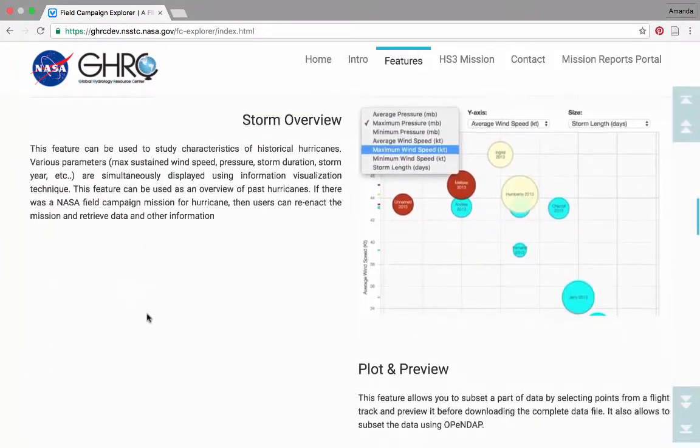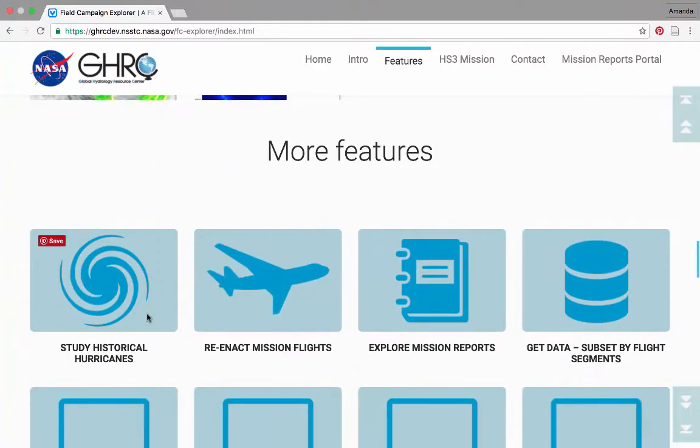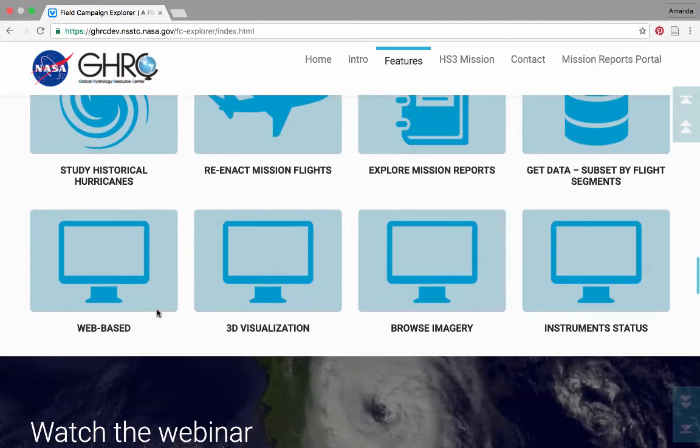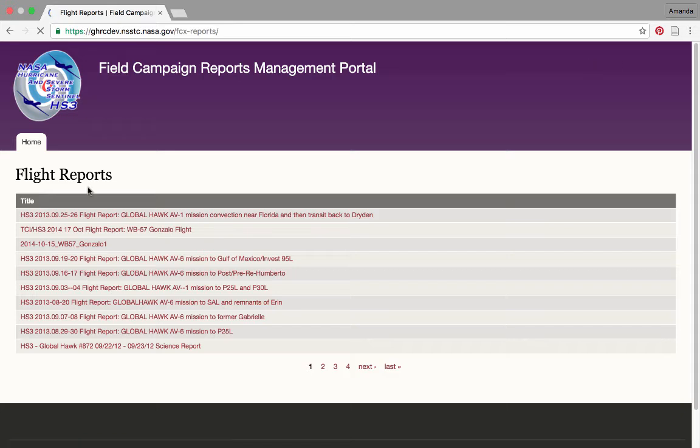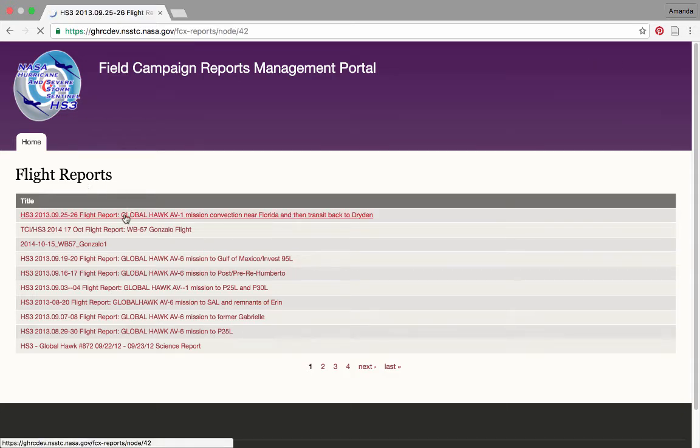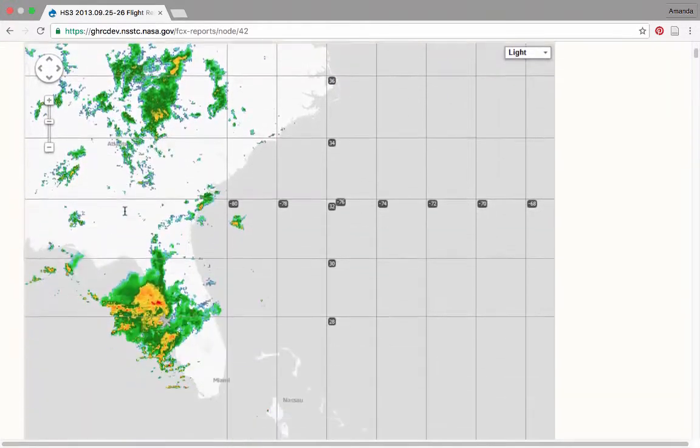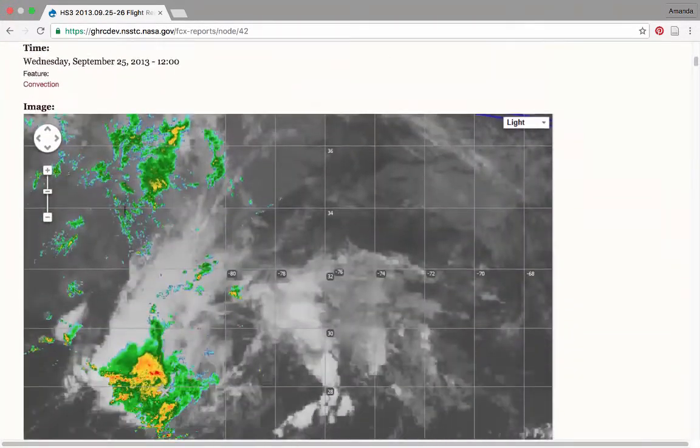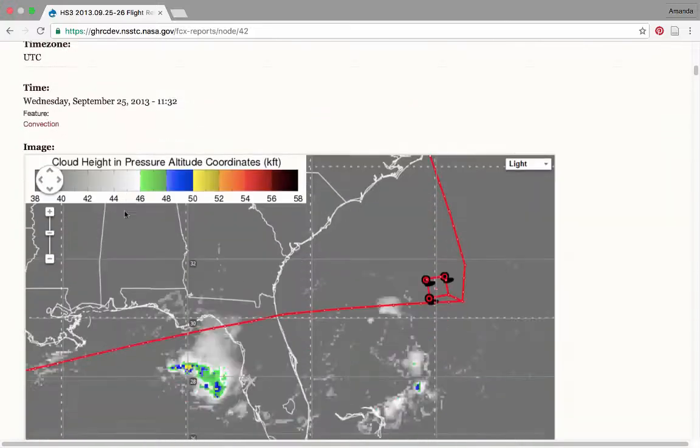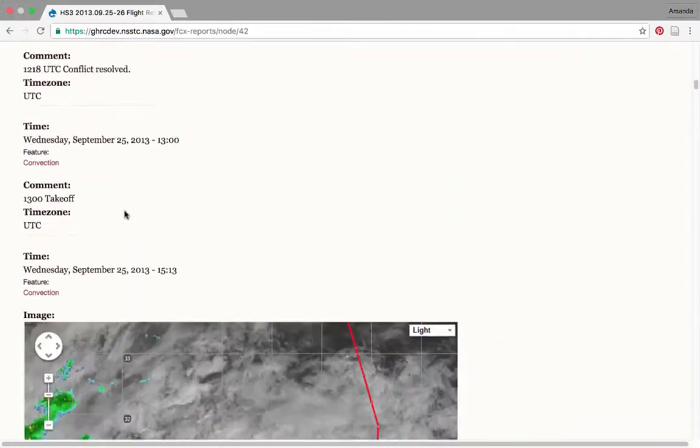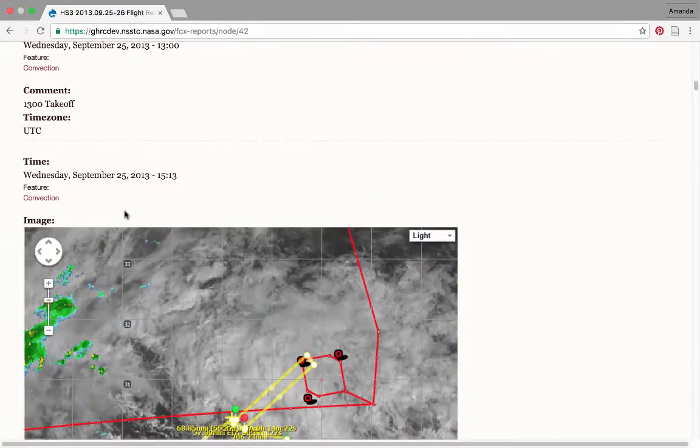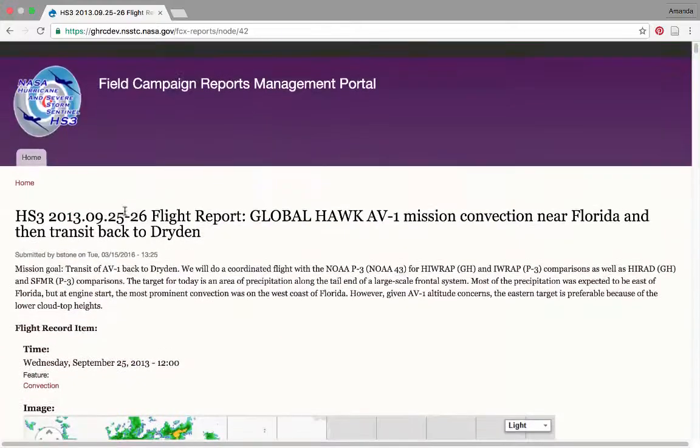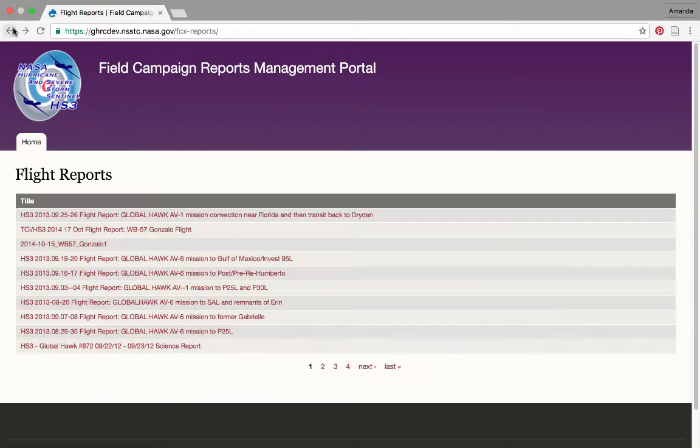HS3 instrument data in NetCDF CF format, browse imagery, flight reports, and flight tracks become easy to explore and obtain. Of these data, flight and mission reports contain critical information that has traditionally required manual interpretation. GHRC developed a tool to extract and ingest this information into a database, allowing it to be queried through the use of spatial and temporal tags for event-based applications.